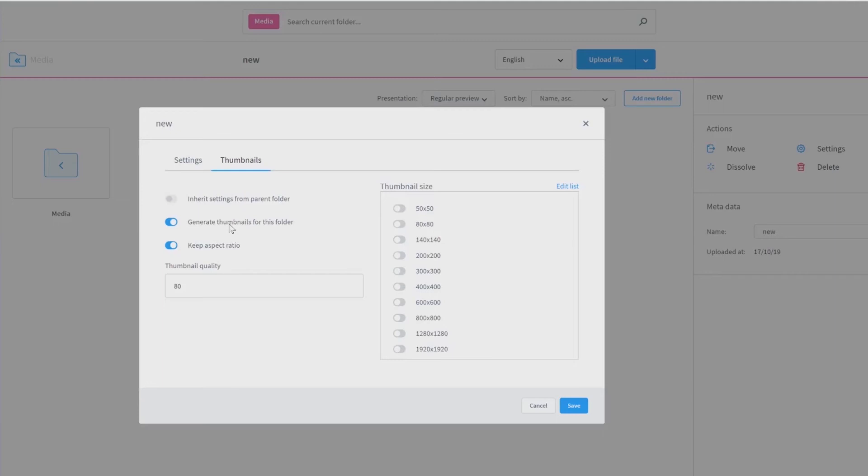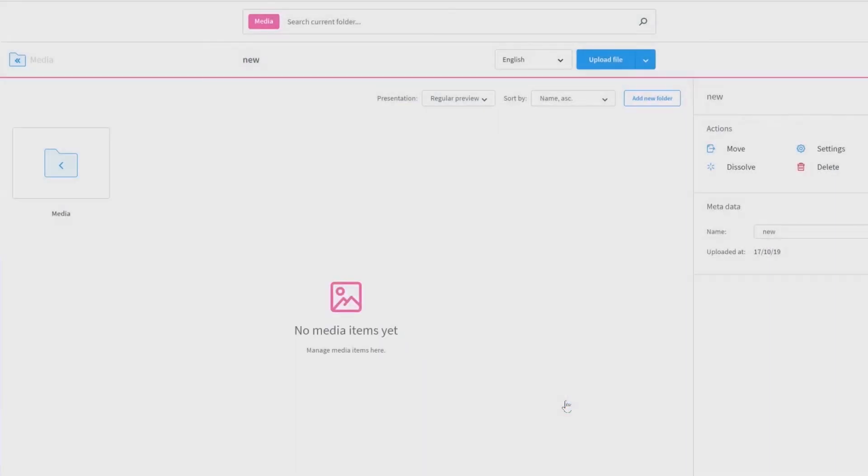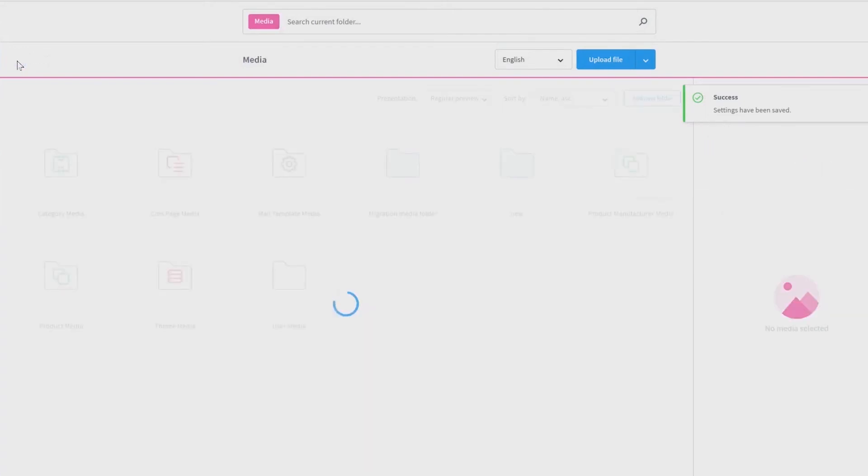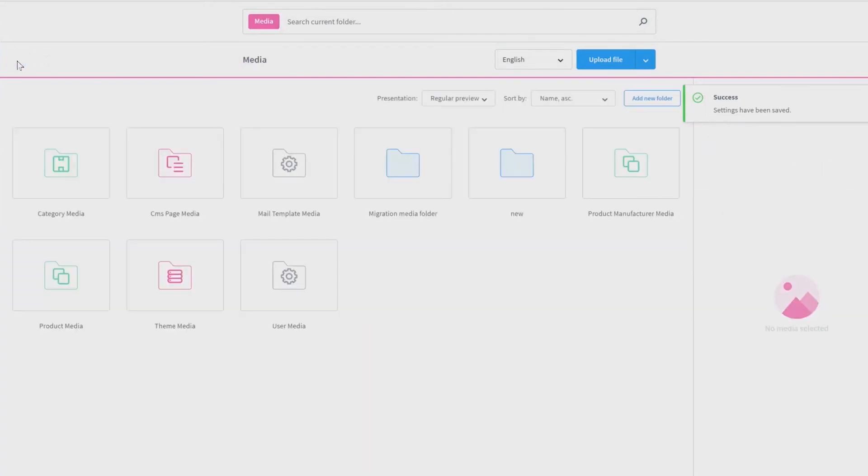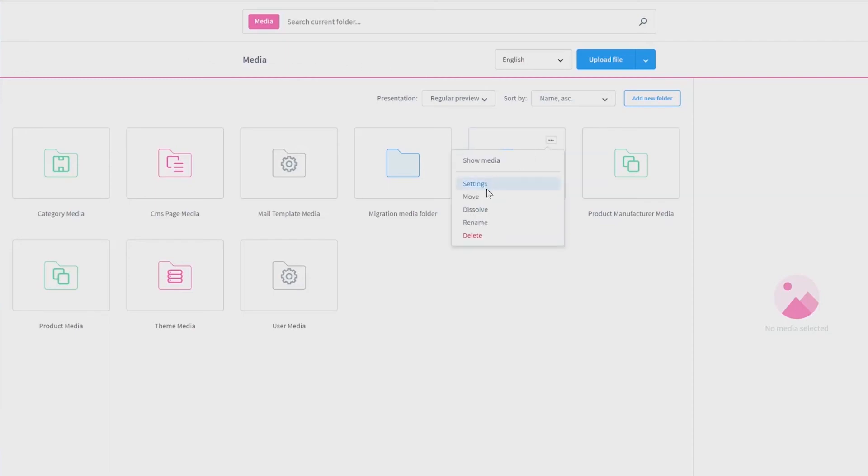Afterwards, you can save everything and go back to the media overview using the tab above. Now we can see our new folder and have the possibility to open the settings directly, move, dissolve, rename or delete this one.